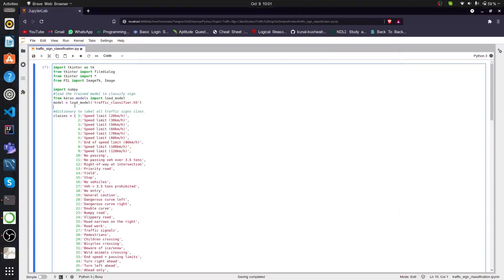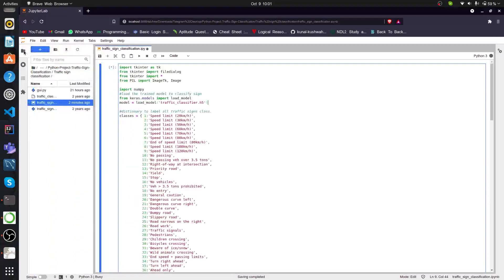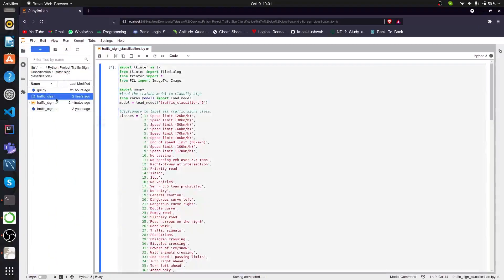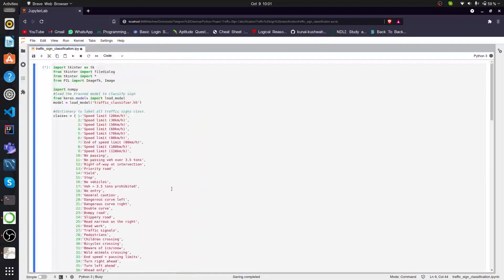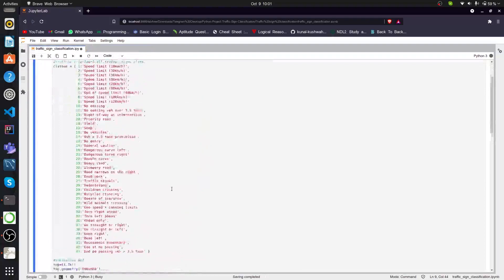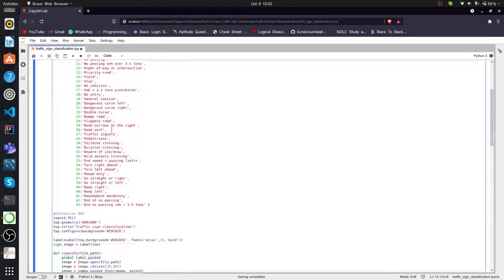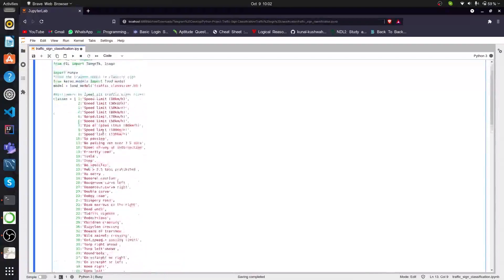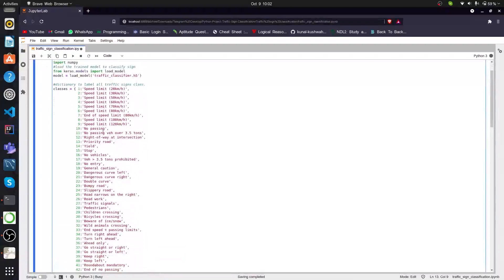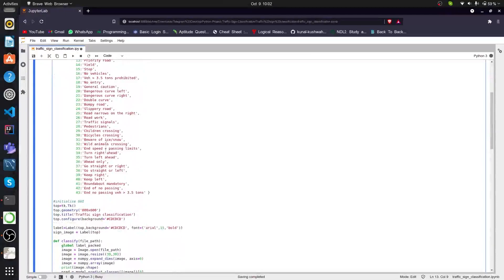And the next one is the model. Yes, this is the model. Traffic_classifier.h5 is the created model. This is the created model already in our project files, you can see. This is the classifier. This is the Python file we are working on. This is the next part, the classes or dictionary we created. To identify if any of these 43 classes are reached, we will get the desired result.